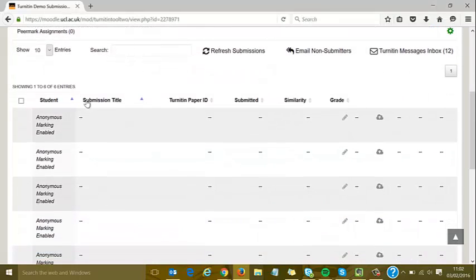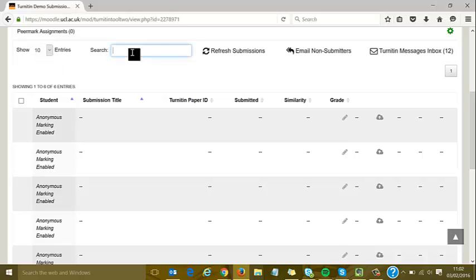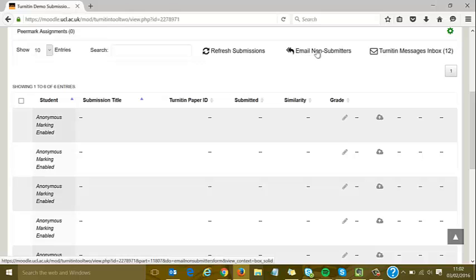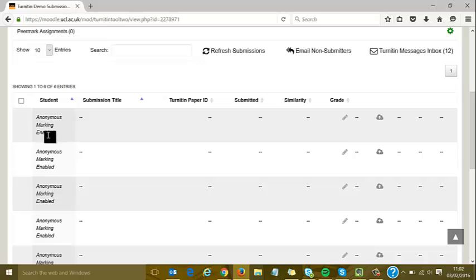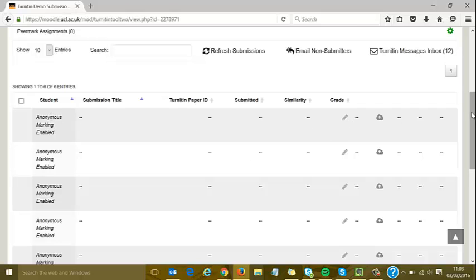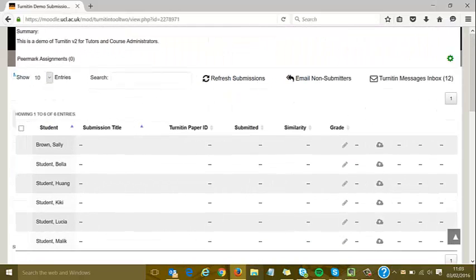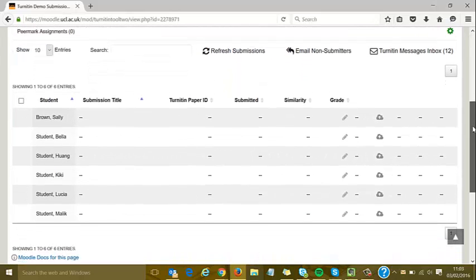In the inbox, I can search for things like candidate numbers, choose how many to display, and refresh if needed. I can email non-submitters, which is useful with anonymous marking. You'll see anonymous marking is enabled, so all names are blanked out. You can see where other details would appear once submissions are made.